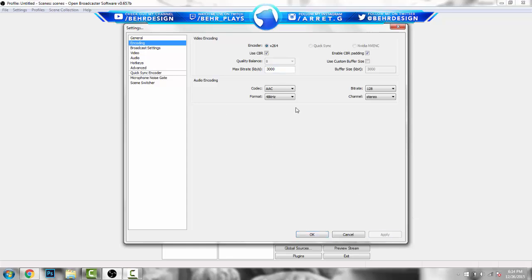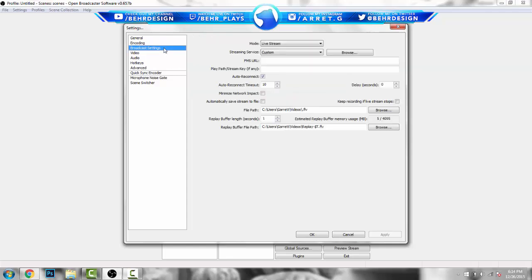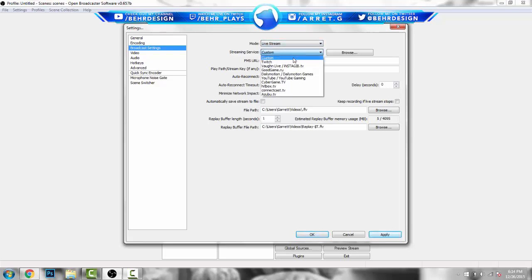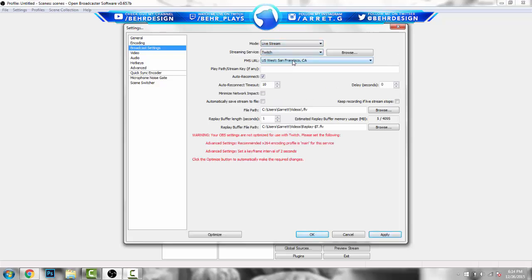Leave everything else the same — it should be on bitrate 128 and format 48kHz. Then go to Broadcast Settings. This is really important: you want to put the mode to Live Stream, then put the streaming service to Twitch. Everything else is going to change once you select Twitch.